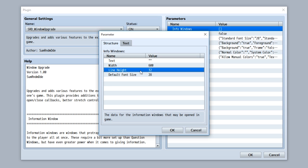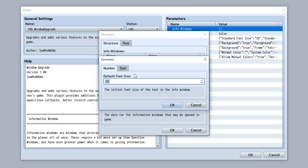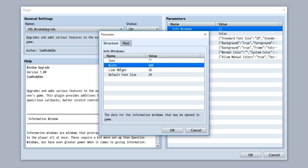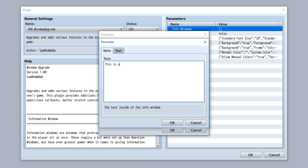Let's set it so the default font size is going to be 24. We'll set it so the line height is going to be 28, and we'll just leave the width as it is currently. Now let's go to our text and customize some text to go inside the window. We'll say this is an info window, we will spell everything.